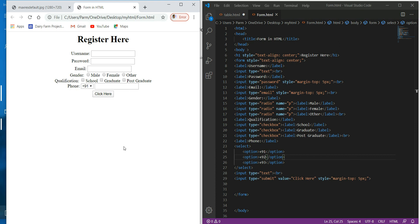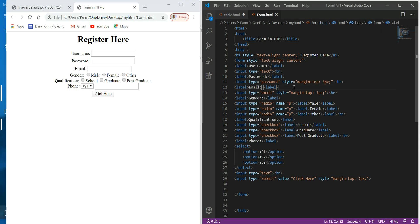This is how we can create a simple form in HTML. There are many more attributes and options available for forms and the elements used with them. You can learn more from w3schools.com, which is a very useful website for learning and coding HTML. That's all for now — good day.